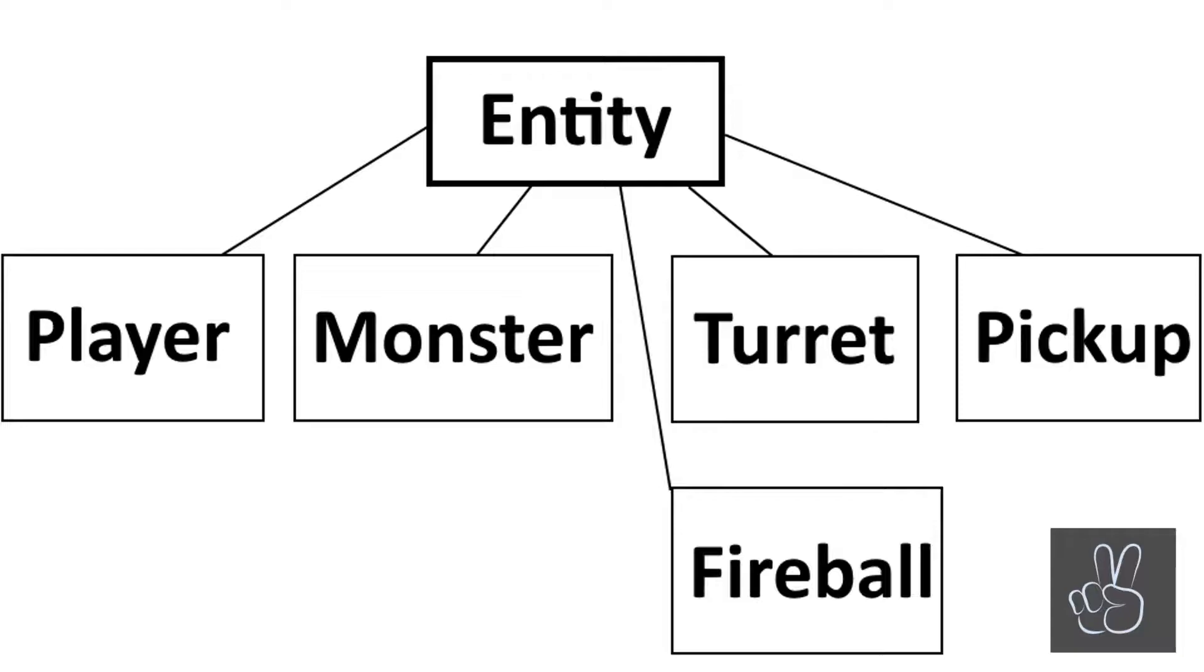So today we're starting to program our entity prefab. It is going to be the base prefab from which we will build the player, the monsters, turrets, pickups and fireballs in the game.